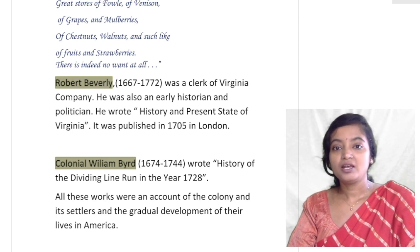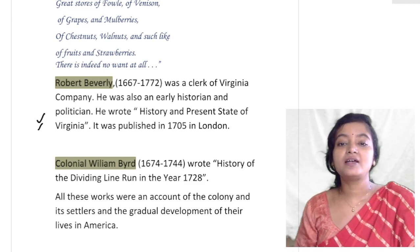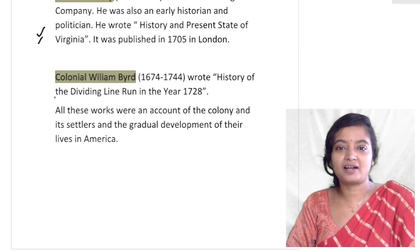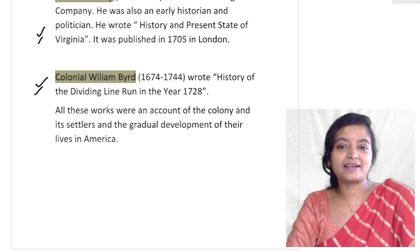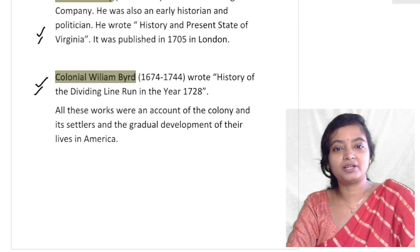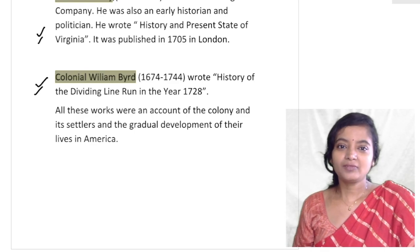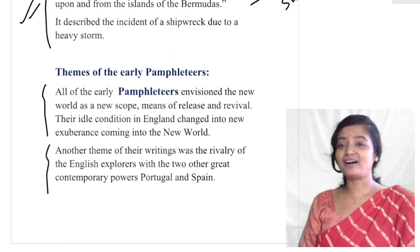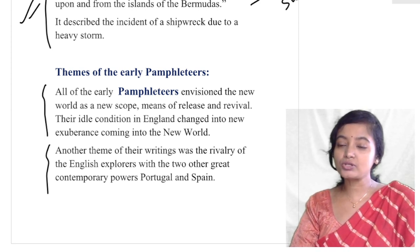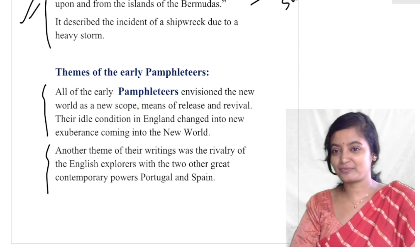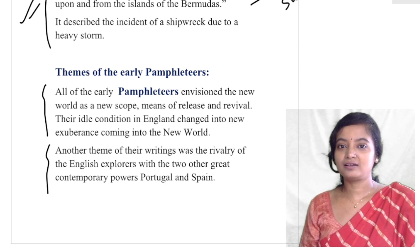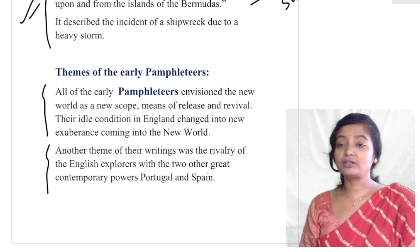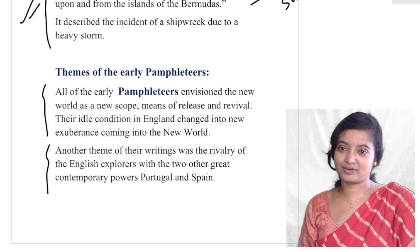Robert Beverley was a clerk of the Virginia Company, an early historian and politician. He wrote History and Present State of Virginia, published in London. Colonel William Byrd, another pamphleteer, wrote History of the Dividing Line Run in the Year 1728. All these works are an account of the colony, its settlers, and the gradual development of their lives in America. Even though these literary works have no strict literary value, they are important documents of early colonial American history and a source of information for later explorers. These are the most important early pamphlets, and thank you.